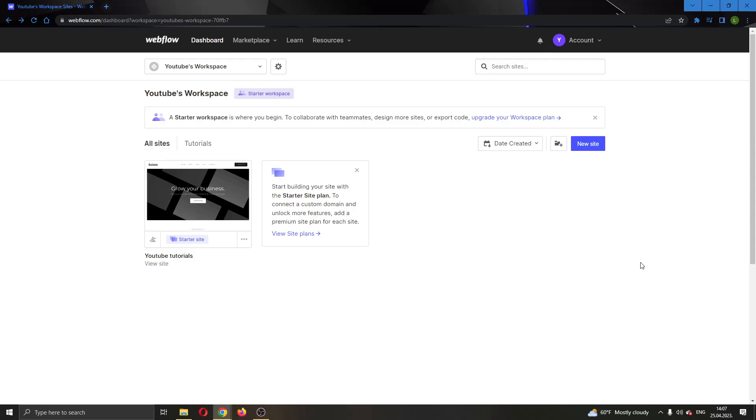Hey everybody what's up and welcome back to today's video. Today I will be showing you how you get started with using Webflow. Make sure to watch this quick and easy video till the very end and follow my steps correctly so you can make sure this works the same for you. Let's get straight into it.